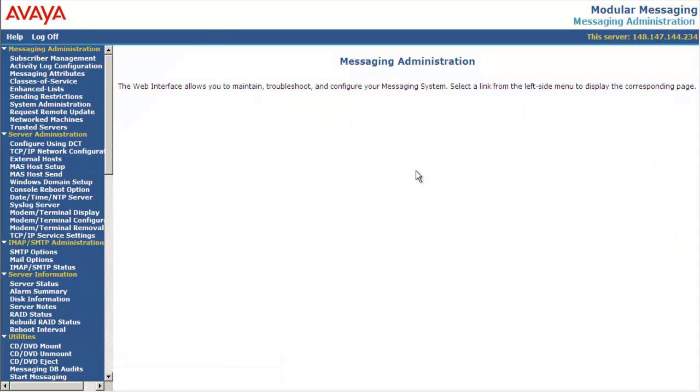Here is the messaging administration page for message storage server. Go to Server Administration TCP/IP Service Settings.